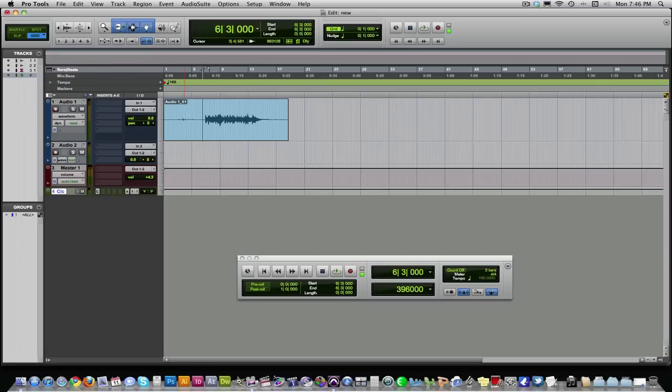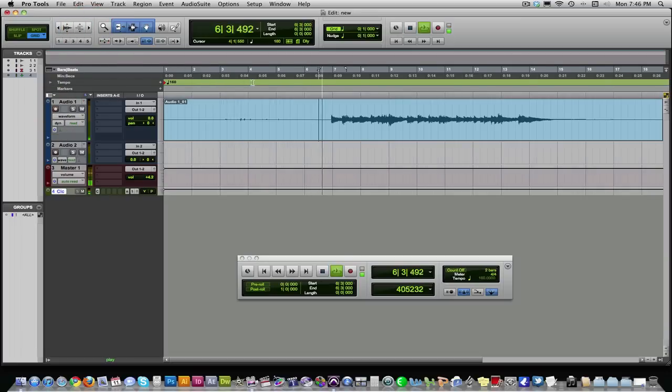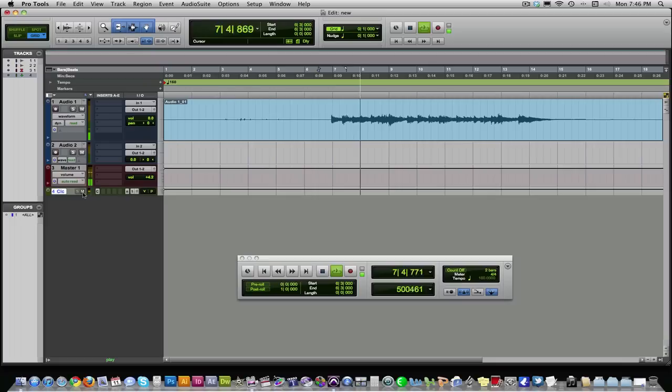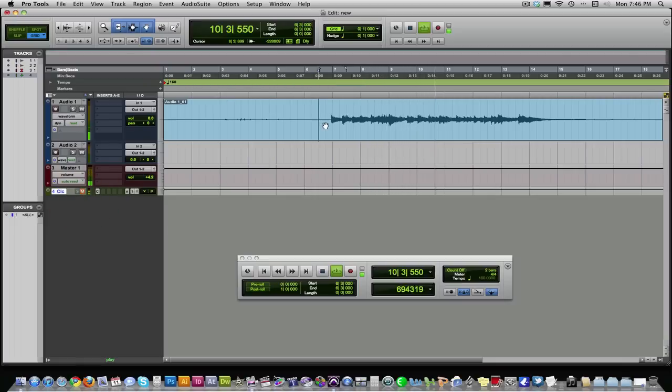Disarm. And we can now listen back. Let's mute the click. It's kind of annoying. There we go. And it sounds great. Now you've recorded your guitar.